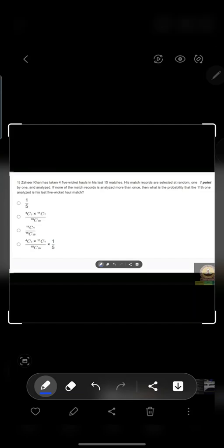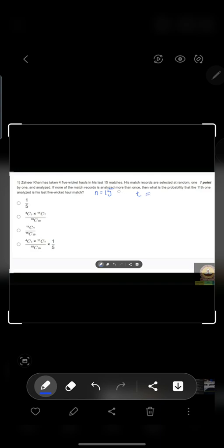Hi everyone. The first question: Zaheer Khan has taken five-wicket hauls in his last 15 matches. His match records are selected at random one by one and analyzed. If none of the match records are analyzed more than once, then what is the probability that the 11th one analyzed is his five-wicket haul match? Basically, the total number of matches being analyzed is 15, and the total number of matches in which he got five-wicket hauls is 4.